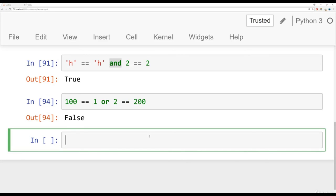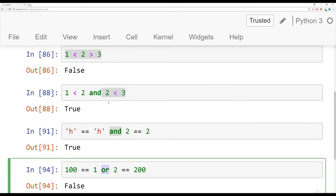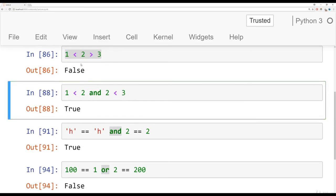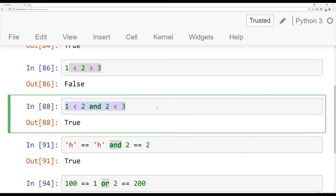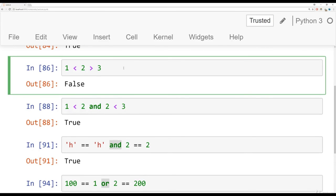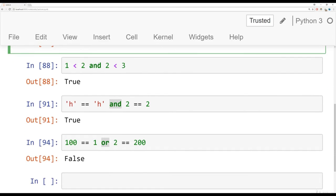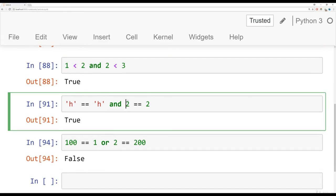So that's the basics of chaining comparison operators with the and keyword and the or keyword. And I would recommend that you use these keywords instead of doing something like this, because in my opinion, they're a little more readable. So we always want to stress readability in our code. It's especially good because later on, maybe you come back to your same code a month later, you're going to want to be able to easily read the code.